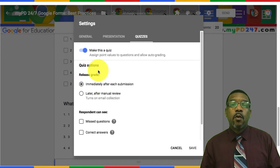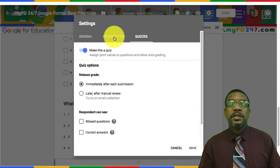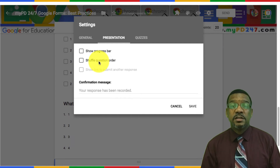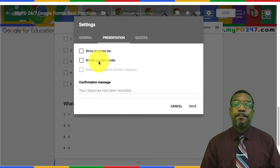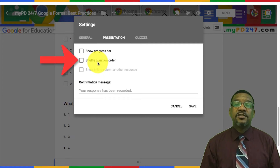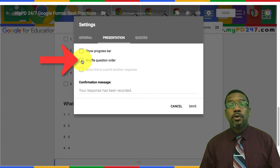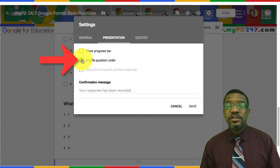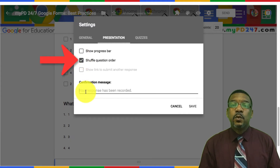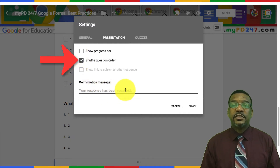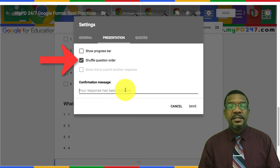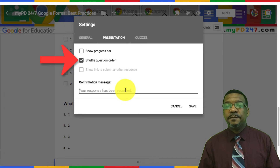The last thing I want to show you is under the presentation — and this is extremely important. Make sure that the box for submitting another response is unchecked and the box to shuffle question order is checked. Since you already have the answers in the questions being shuffled, this will allow you to shuffle the questions as well, so that each time someone goes to the quiz, no one gets the same version of the test.